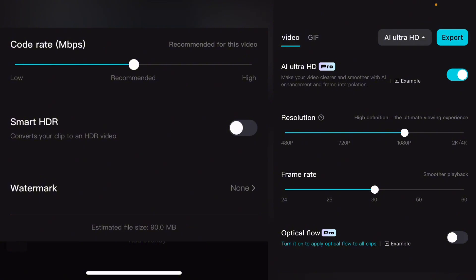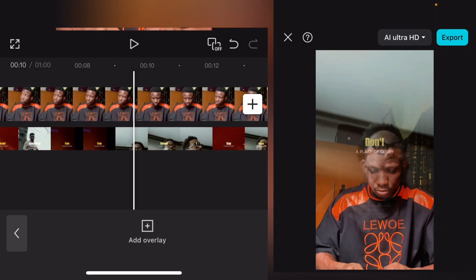Once you are done, increase the resolution to 1080p or 4K and export your video. Please don't forget to share this video and subscribe to my channel if you are new to subscribe. I'll be dropping updates on this channel.